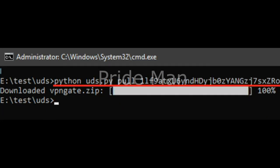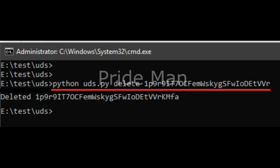Download a file. Syntax: python uds.py pull file id. Delete a file. Syntax: python uds.py delete file id.